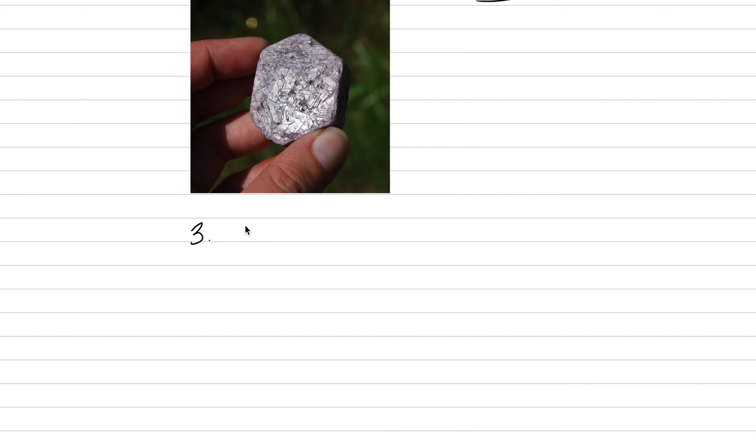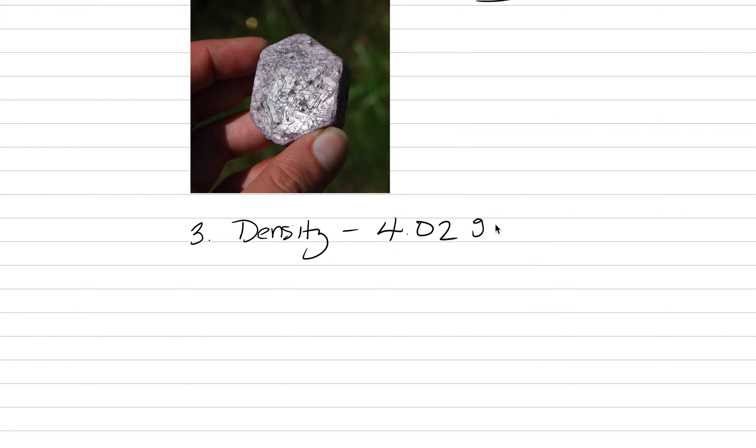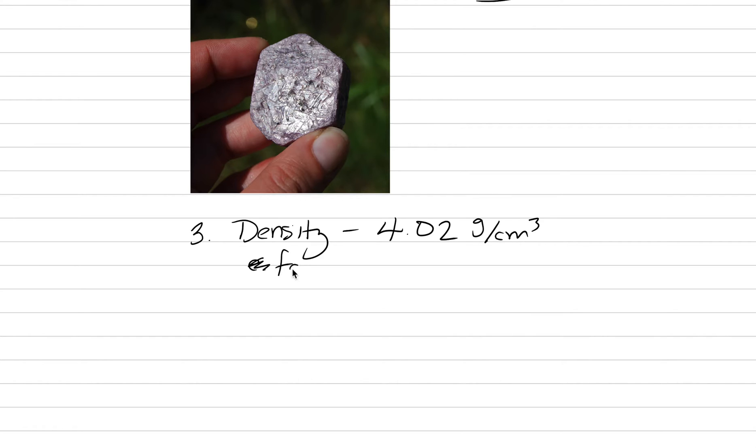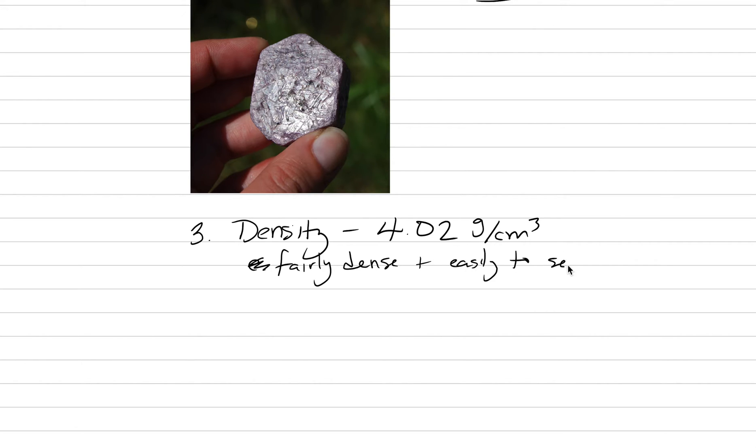The third thing to talk about with physical properties is its density. It's a fairly dense mineral with a density of around 4.02. That'll vary somewhat with the amount of trace elements, but because of that density, it makes it fairly easy to gravitationally separate from other things. It is fairly dense and easy to separate by gravity. That means in water, as we showed pictures of in one of the more recent lectures.